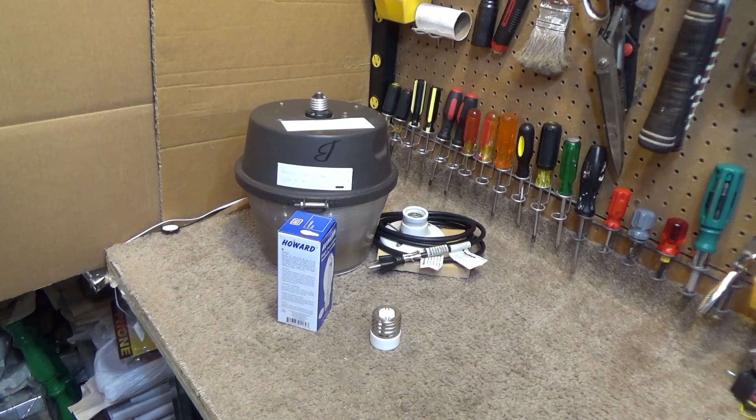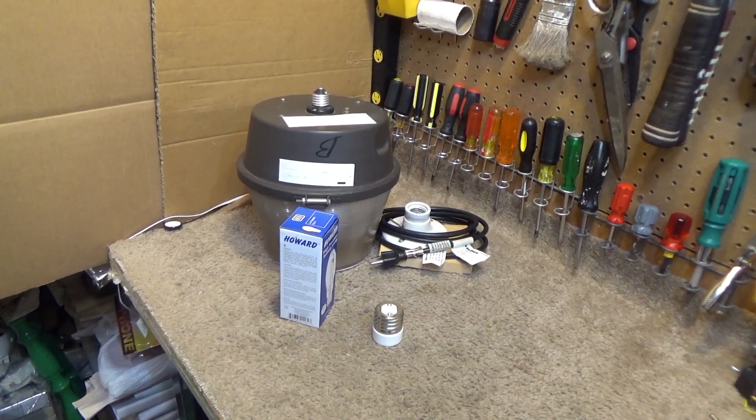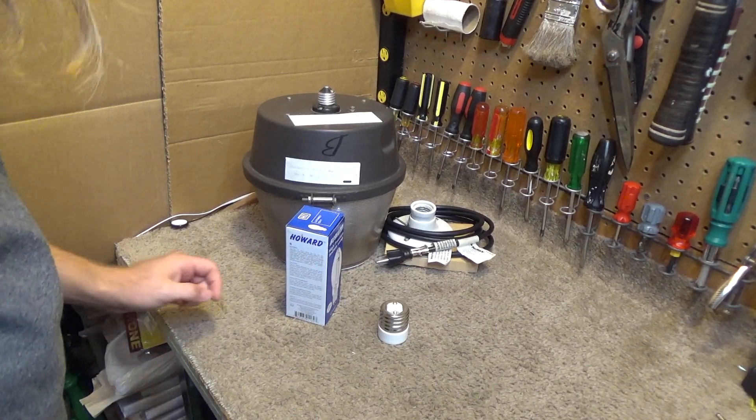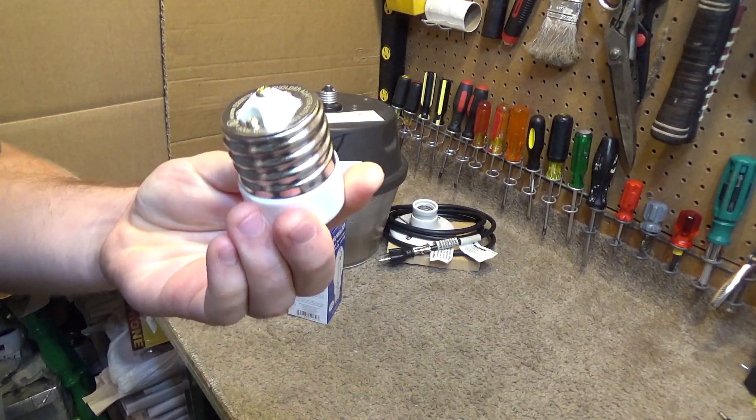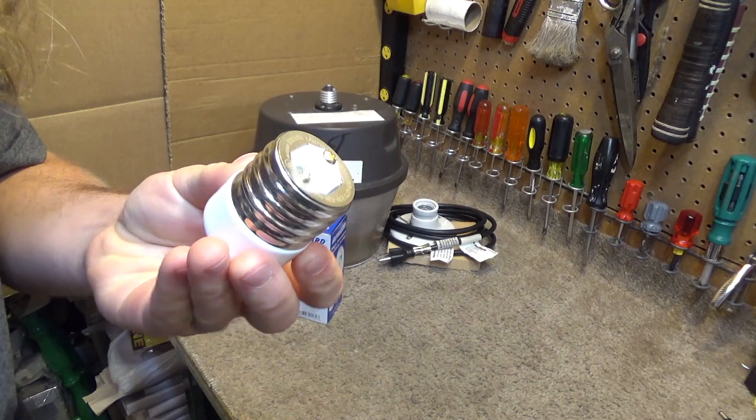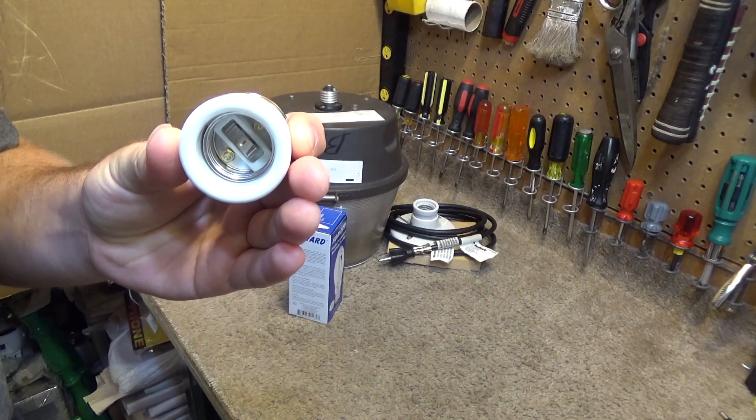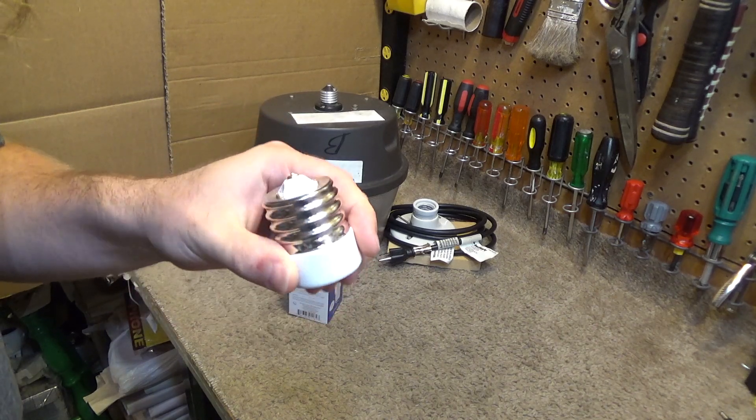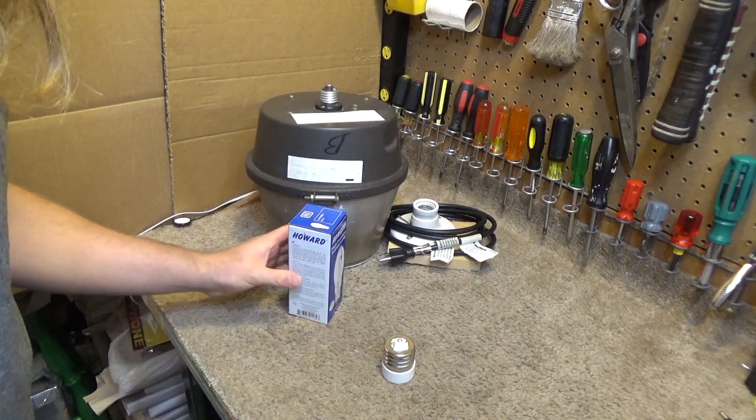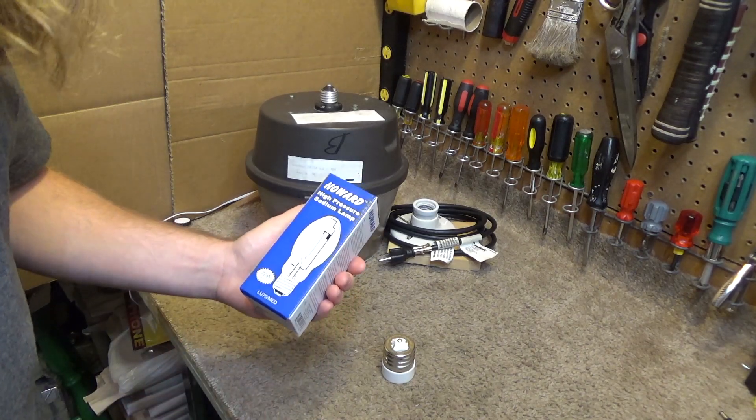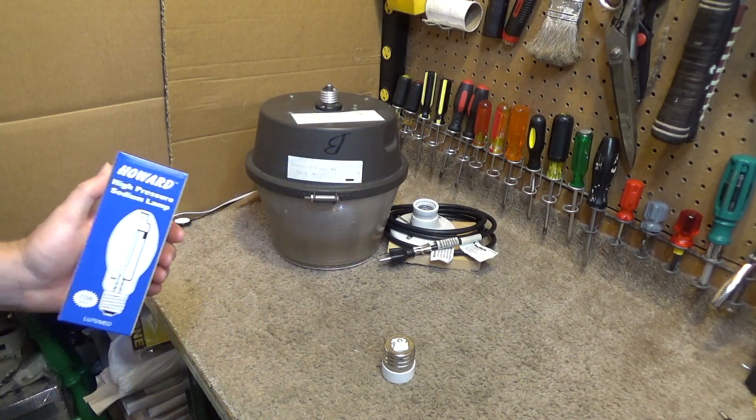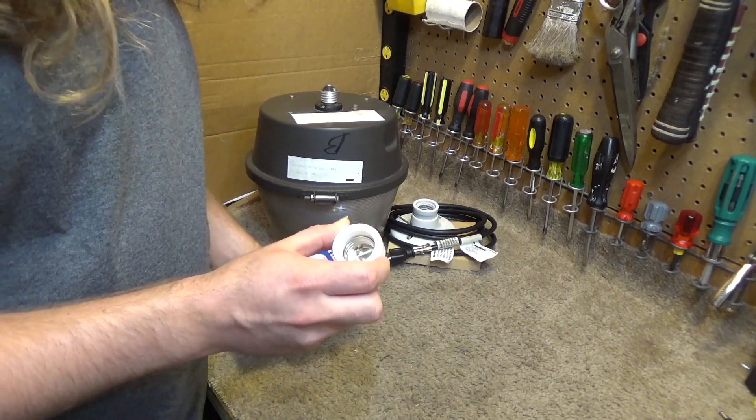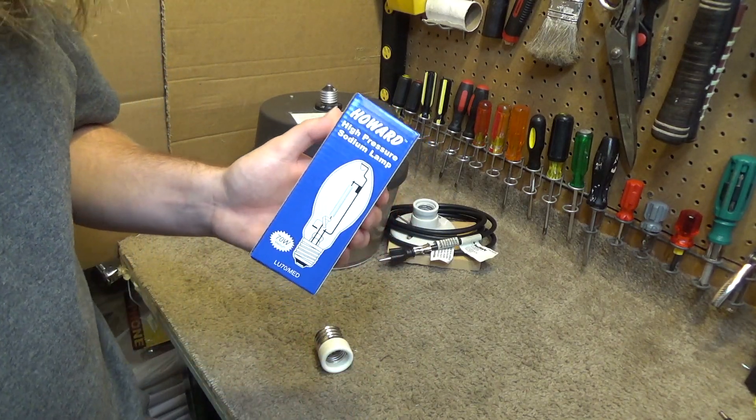Okay we're back again with this vintage Westinghouse high-pressure sodium light. I got these adapters that will go from the E39 Mogul base to the E26 base. And I could have gone around and found the new old stock bulbs probably, but I thought this made more sense because these bulbs are still very readily available.